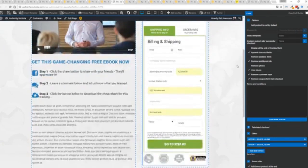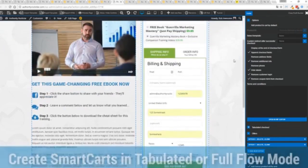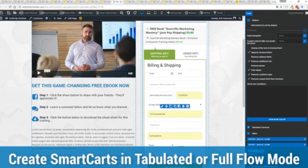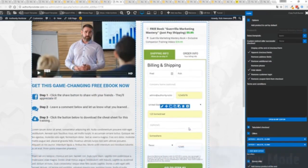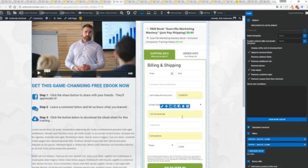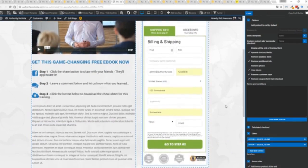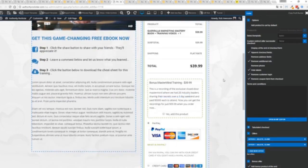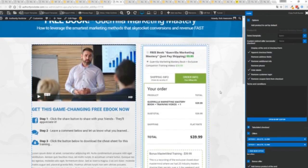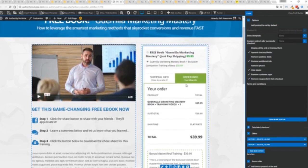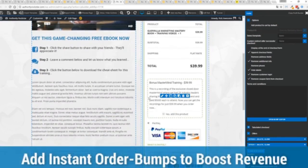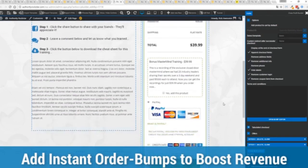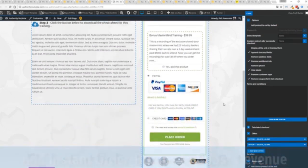Now, in this case, we have this in tabulated mode. So you can see we've got one tab here, then the order info on this tab, but it could be one column as well. You can see I've already pre-filled it with some customer information. Just click go to the next step. You can see there's a summary of my cart, an opportunity to upsell with an order bump offer.